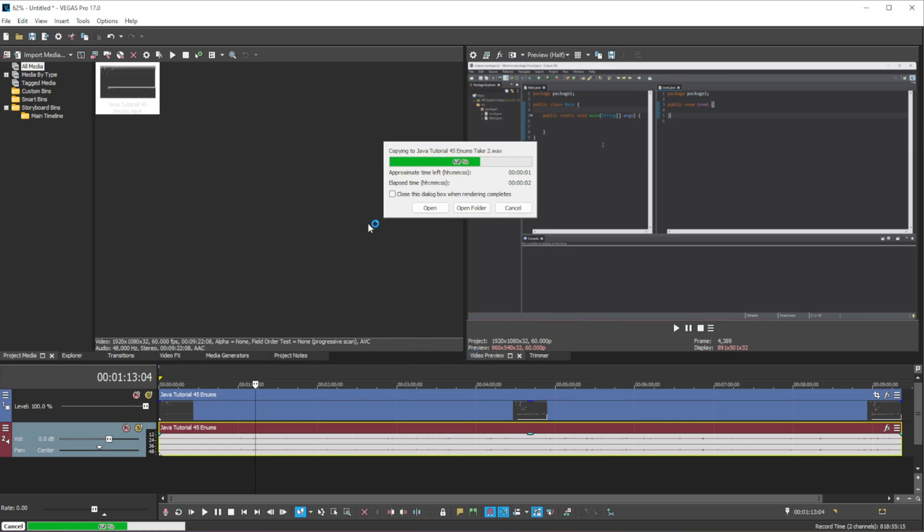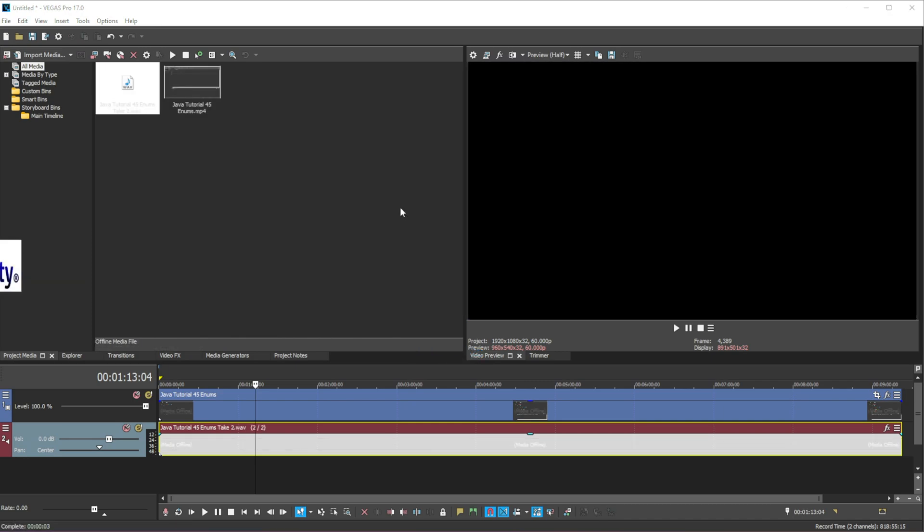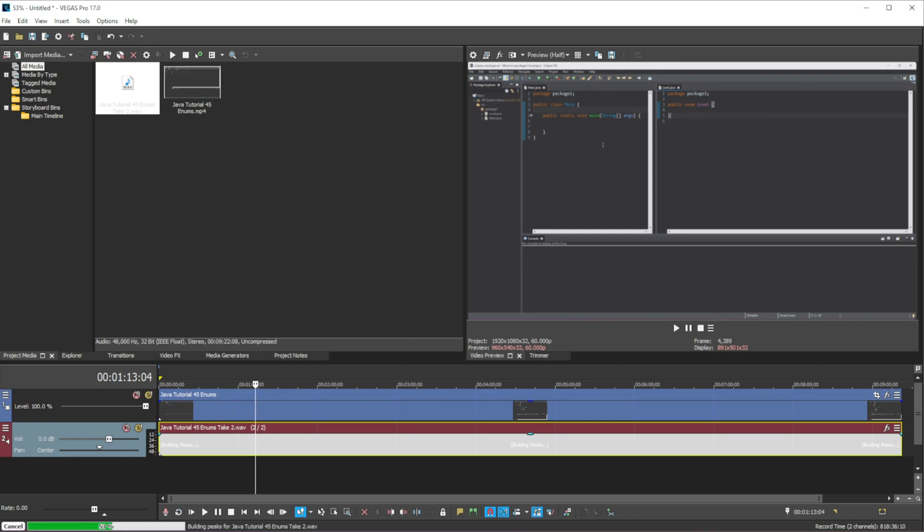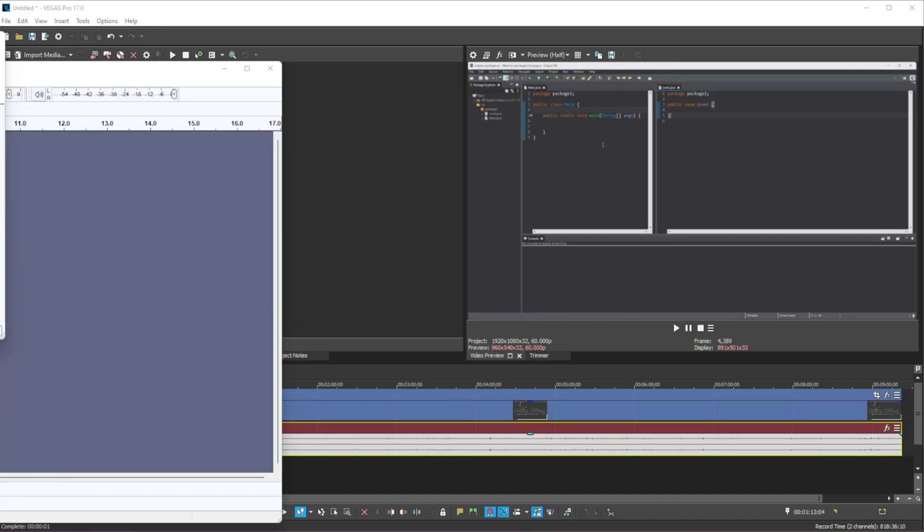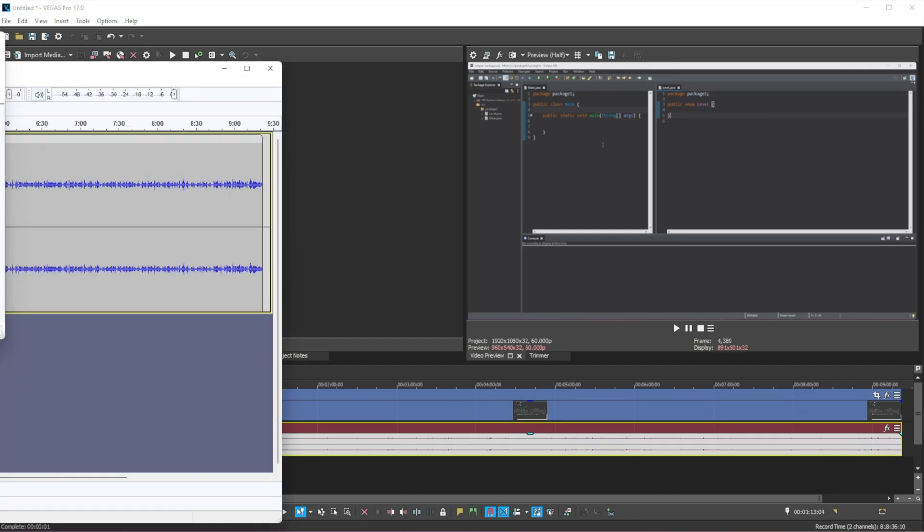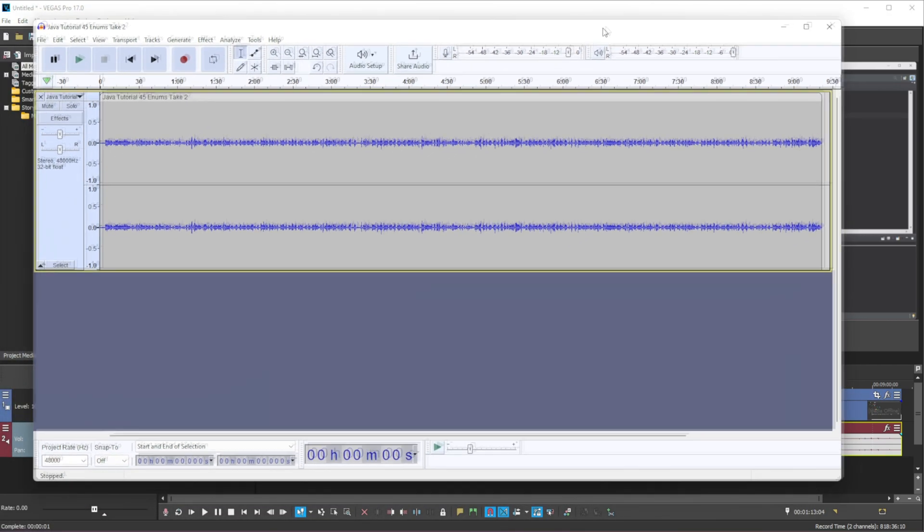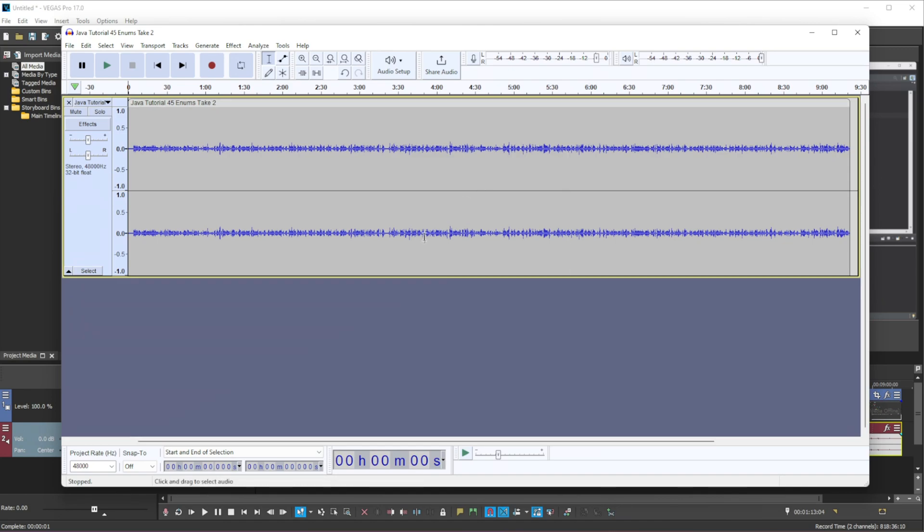And this will open up Audacity. Okay so now we have Audacity open.